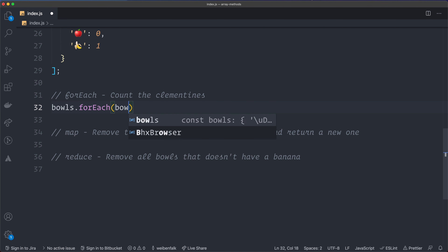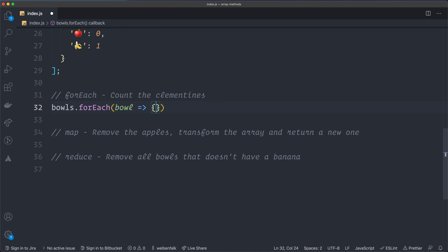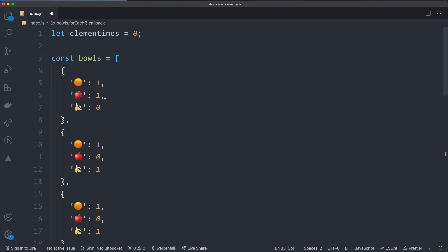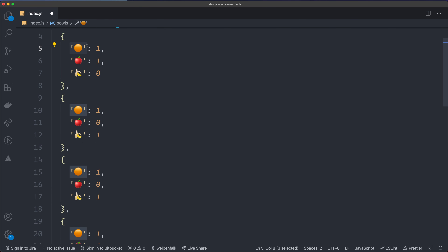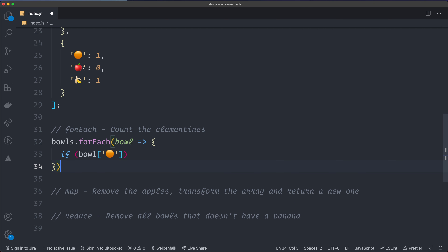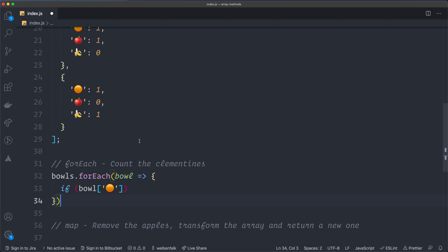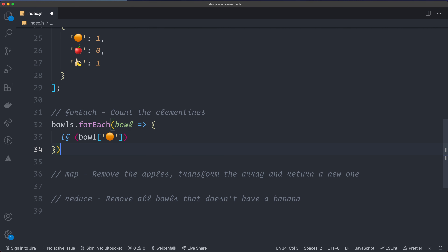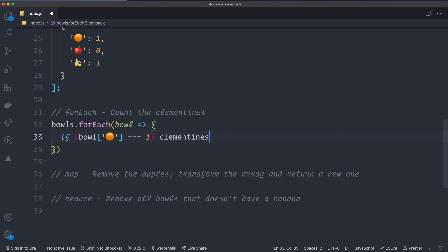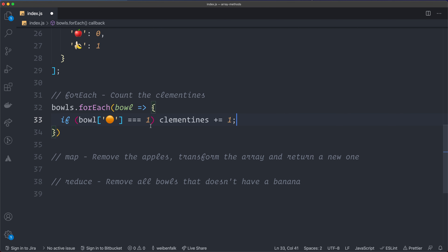Inside our forEach loop we have the bowl parameter with an inline arrow function. On each iteration, I check if the bowl has a clementine — and it's pretty cool that you can use emoji as property keys on your objects. If that property equals one, I add one to the clementines variable: clementines += 1.